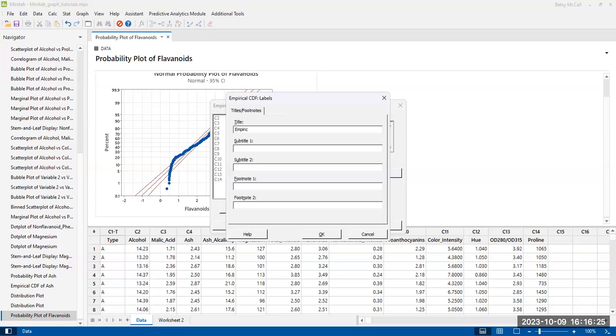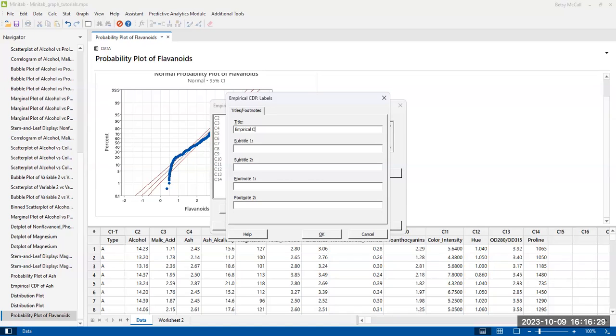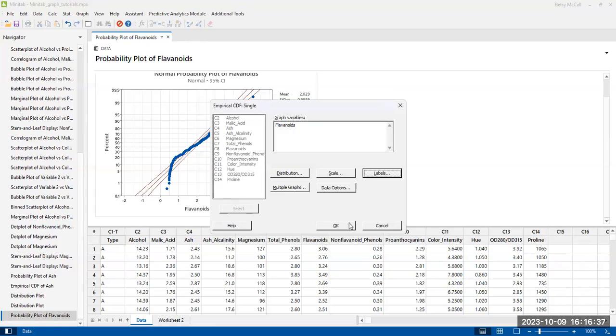Empirical cumulative distribution function of flavonoids. And I'm going to hit OK.